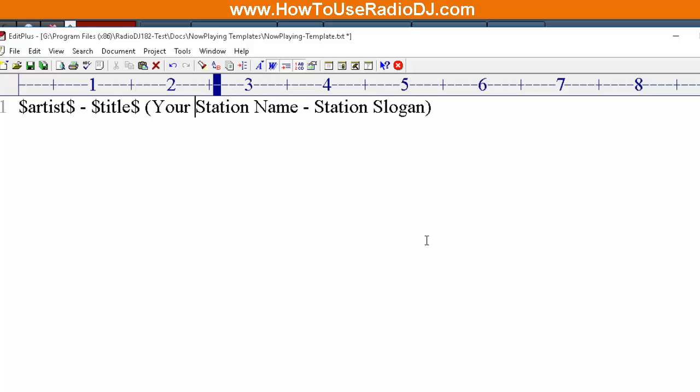Or as you saw earlier, it could be a link. Now this is what shows up inside the media players. Like if someone is listening to you using Winamp, iTunes, or Windows Media Player, this is the information they will see in the player. On some of those players, that information actually scrolls across the screen of the player. This is also the information that's going to go to your reporting agencies.